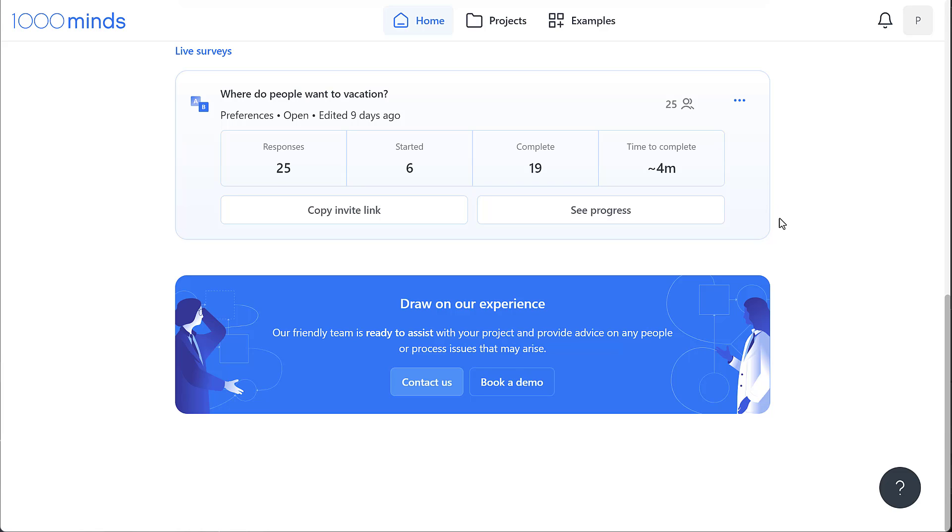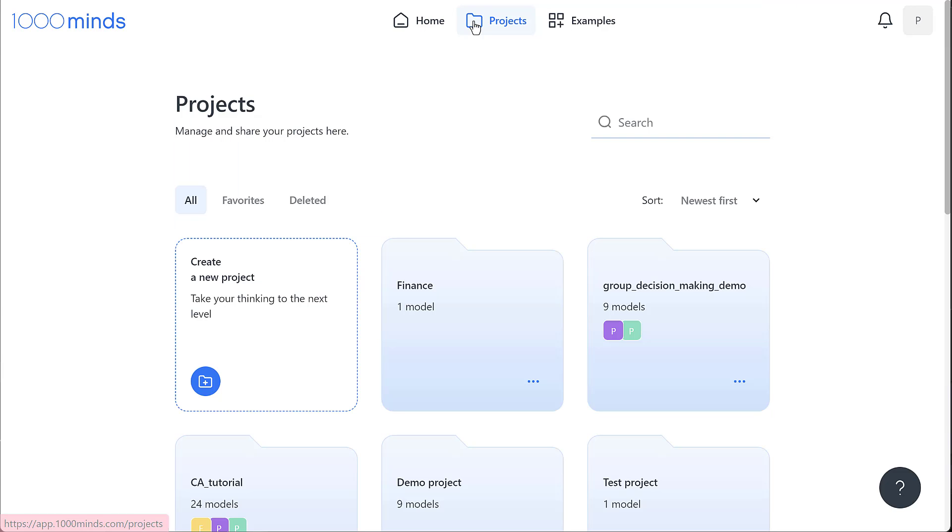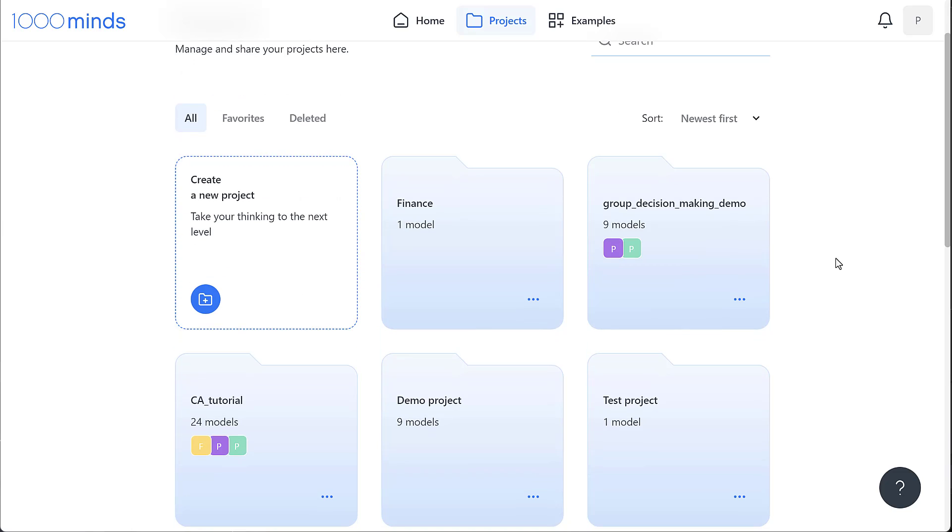All of the decisions and surveys that we create in 1000minds are stored inside folders called projects, which you can view on the projects page. This is similar to how files on your computer are organized into different folders.